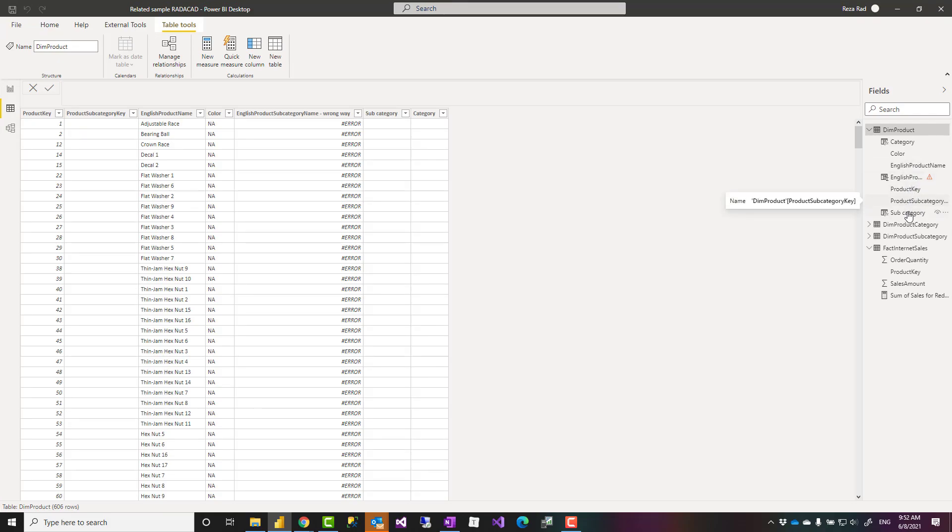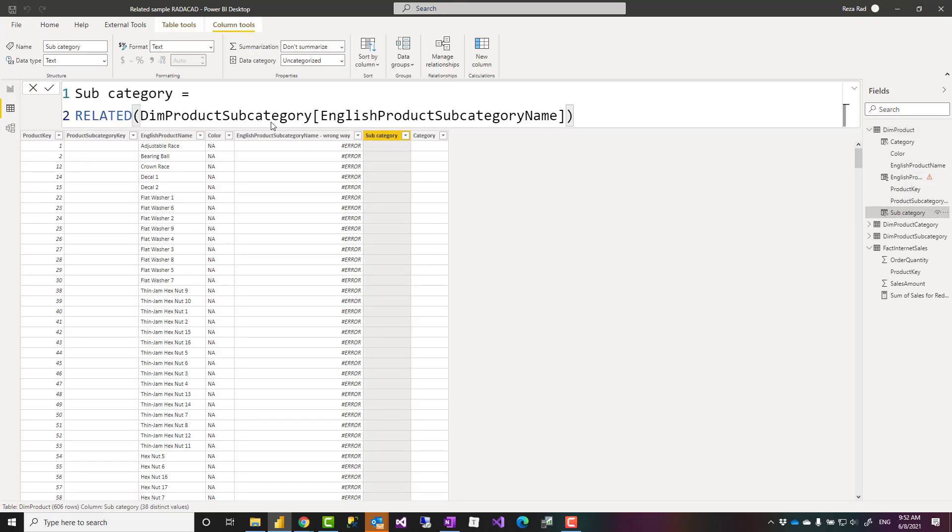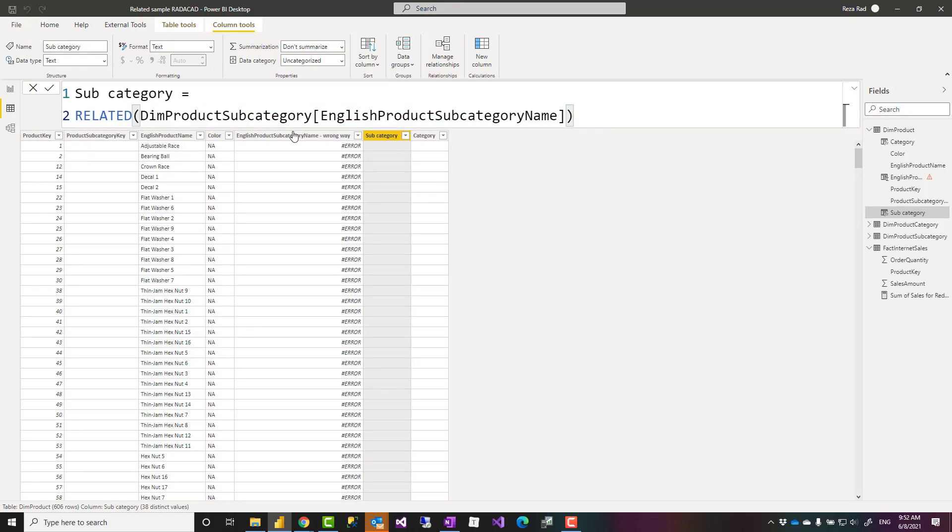I have a calculated column again created and I said I want related and the same thing. So everything I had in the previous calculation I put it inside the related. So English product subcategory name from the product subcategory inside the related.